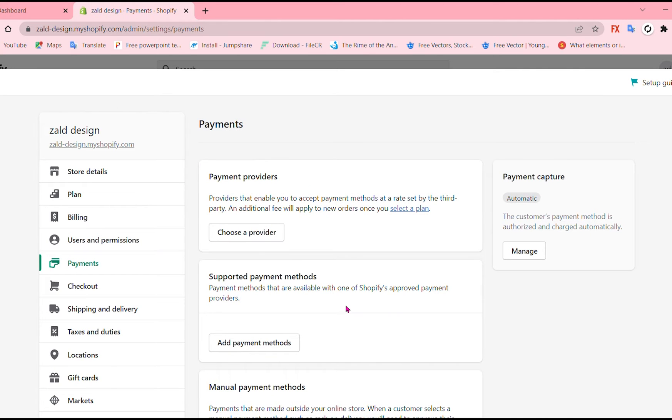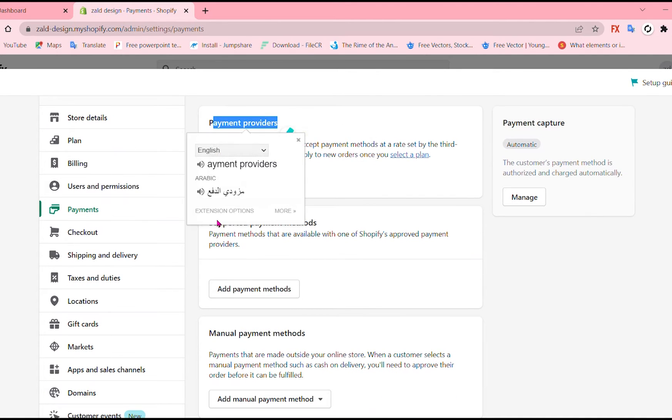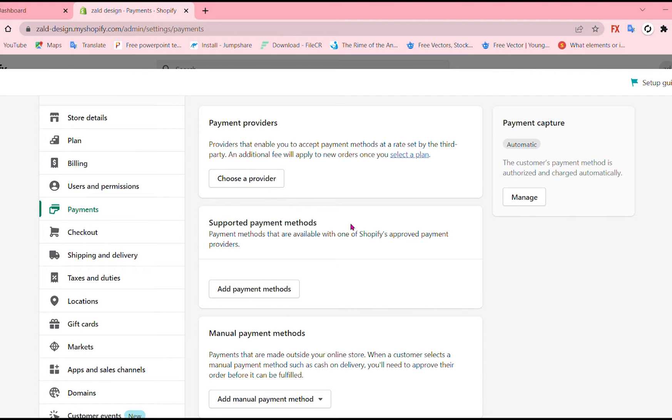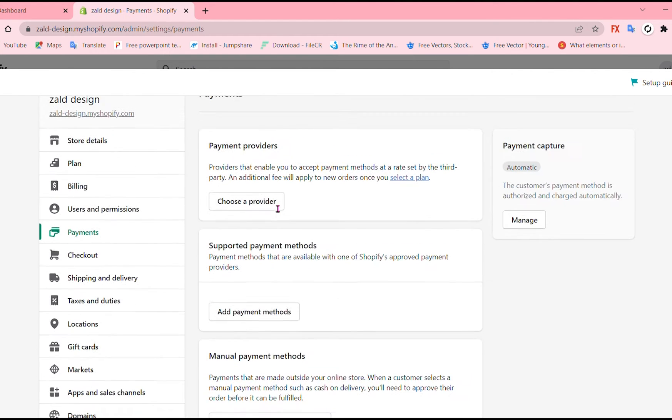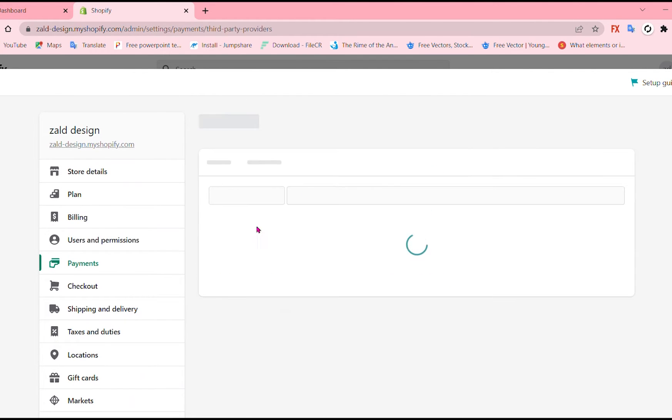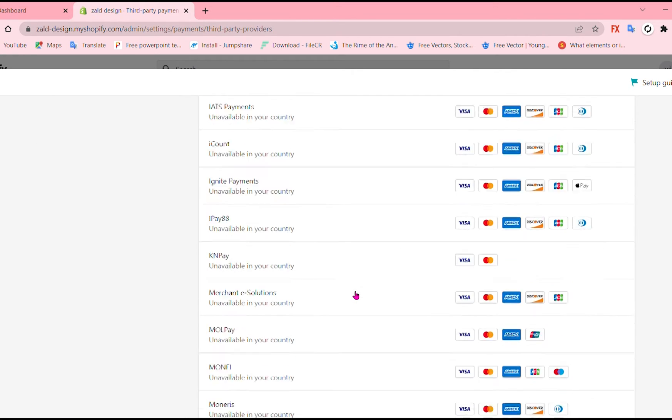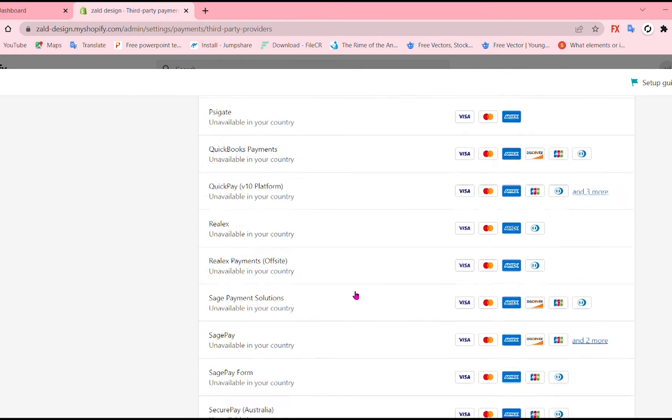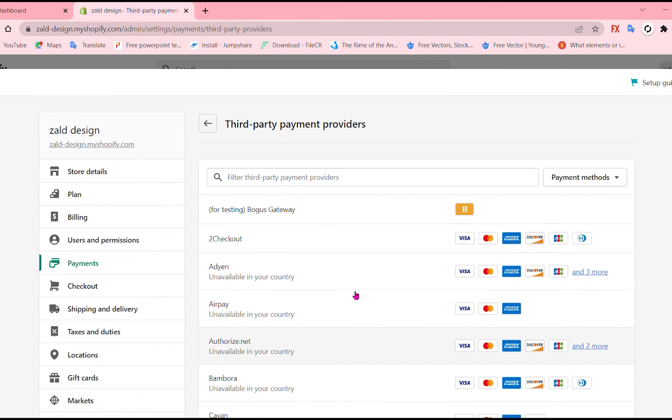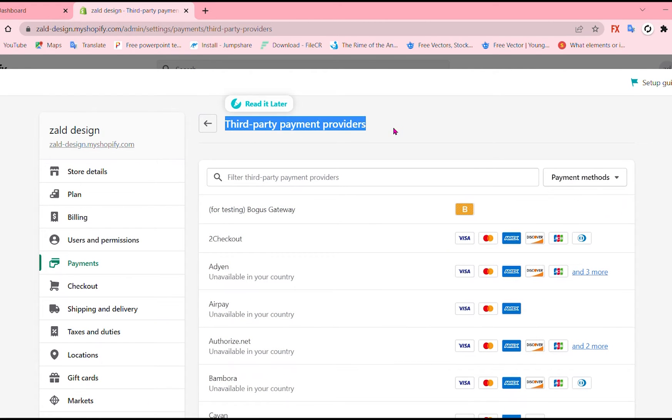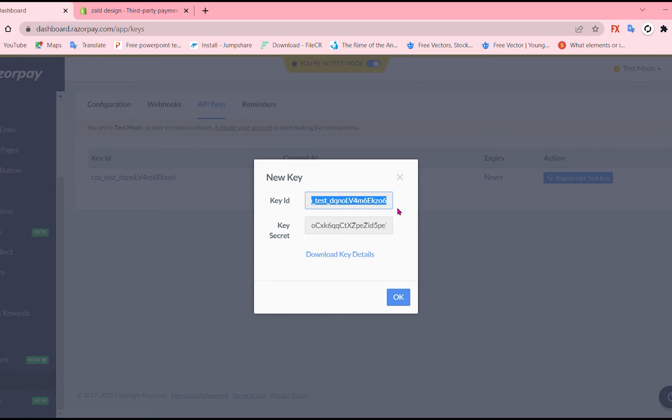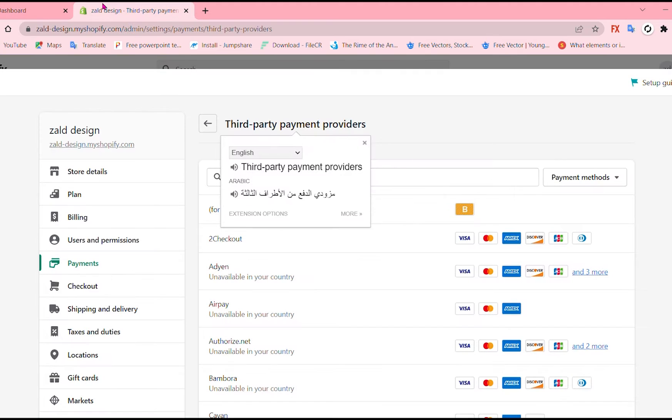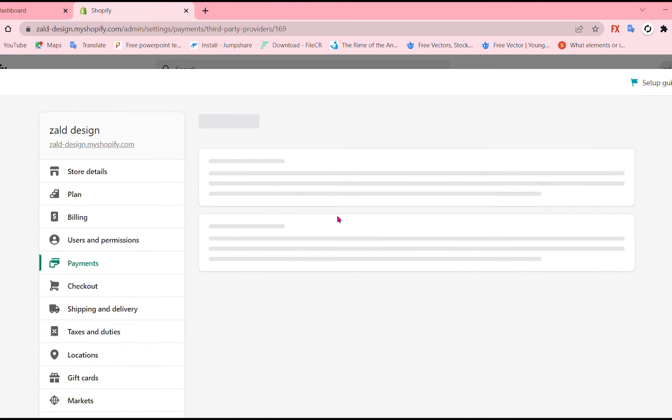scroll down or yeah I mean there are multiple options and go to providers and supported and manual payment. I'm just not add my Razorpay account so you can just find it over here and once you're gonna find it you're just gonna go to key ID and key secret, copy them and add them in that specific you can say panel.